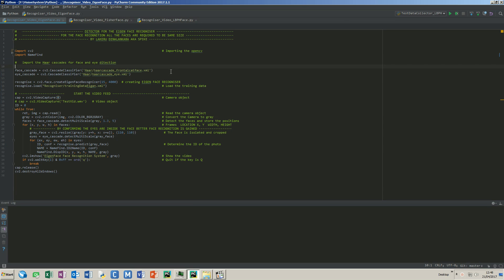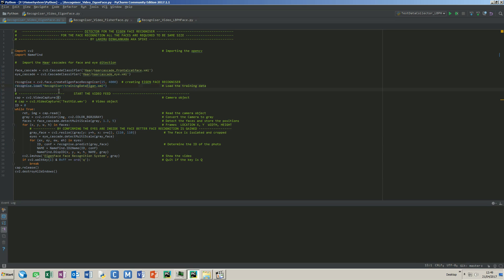Other than the face detection code, there is a face recognizer object with 15 components and a threshold of 4000. In the next line, the program loads the saved eigenface XML file. I will show how I created these XML files later.